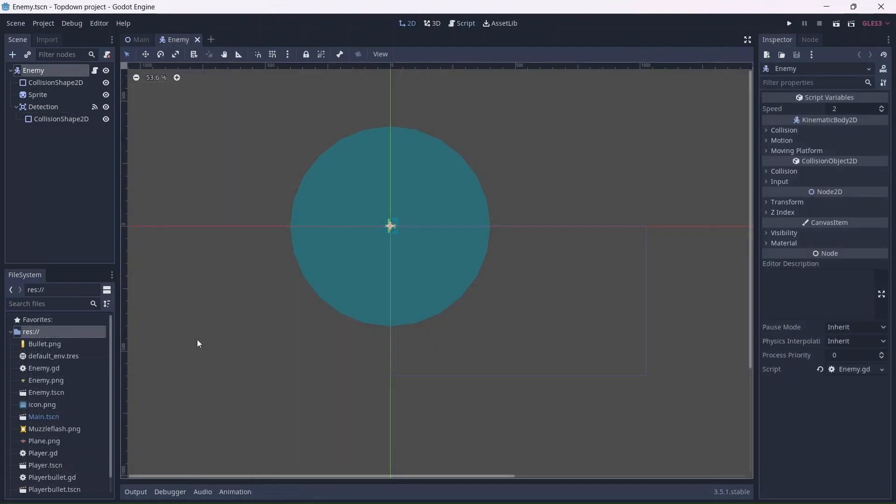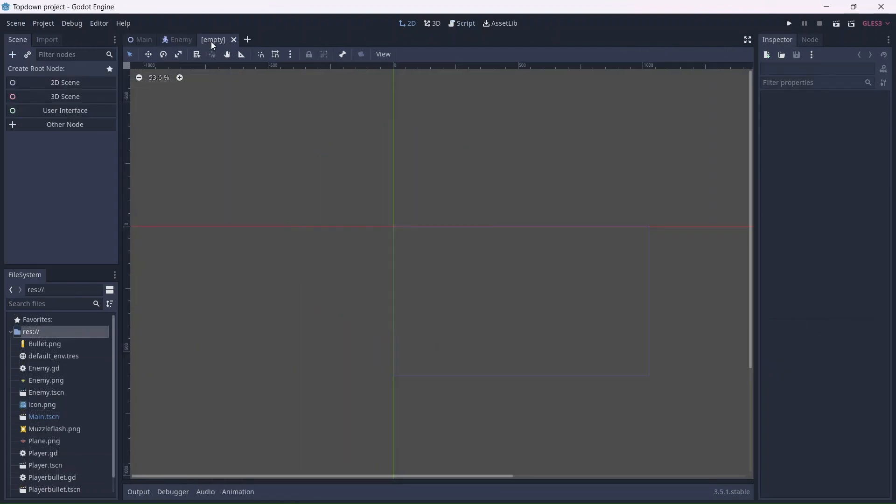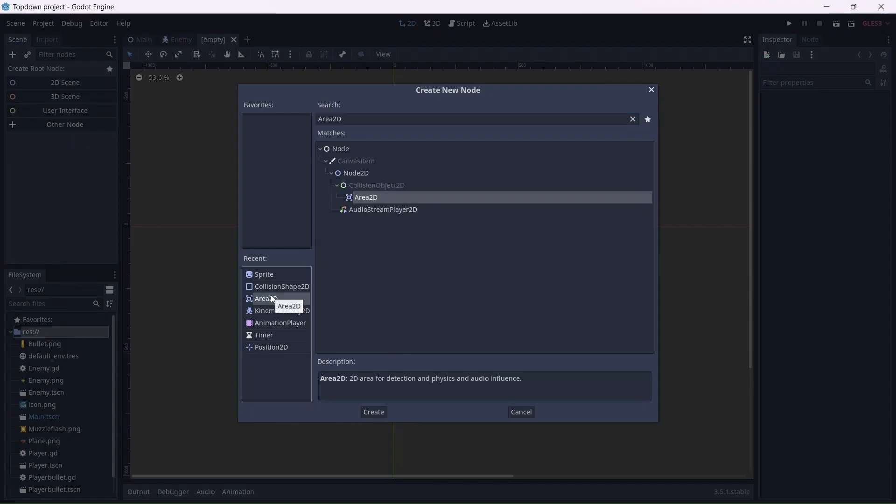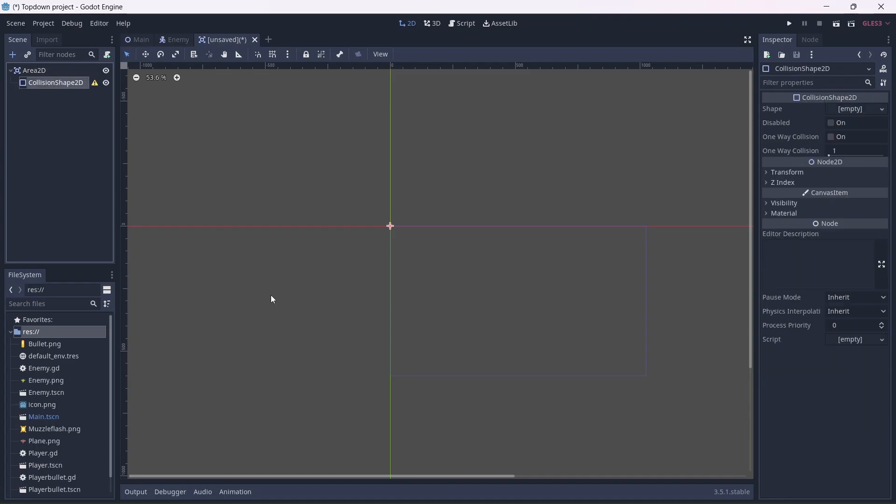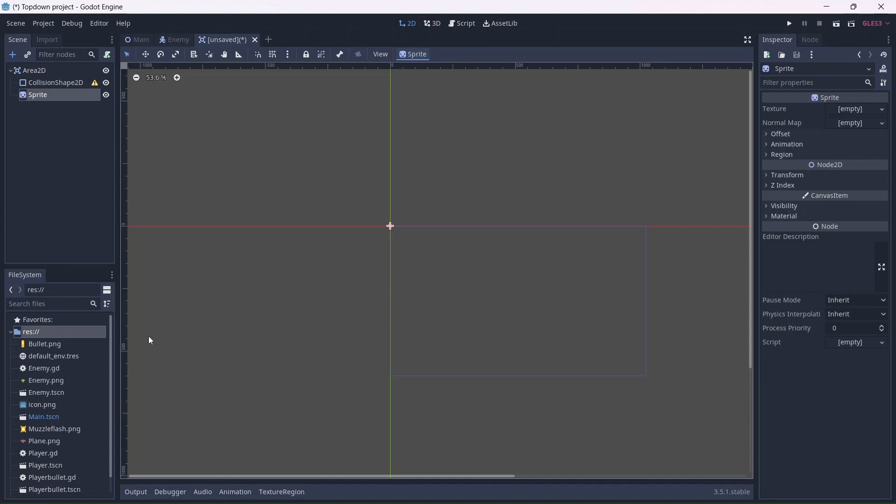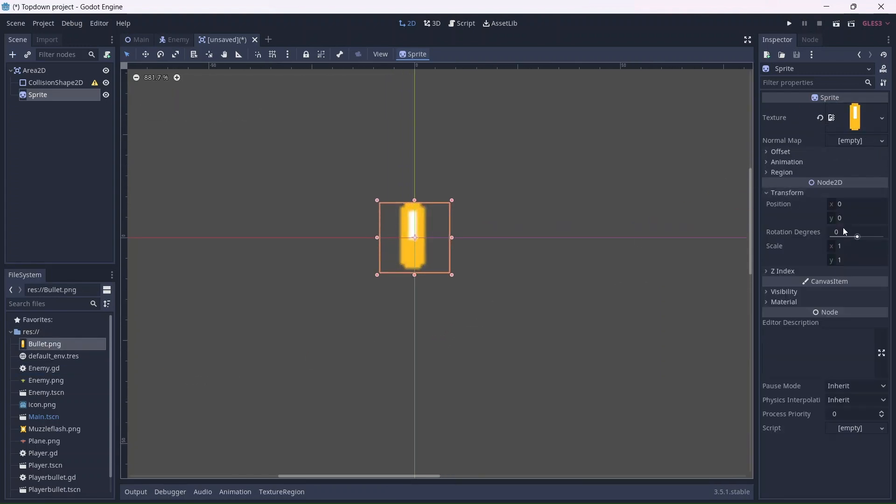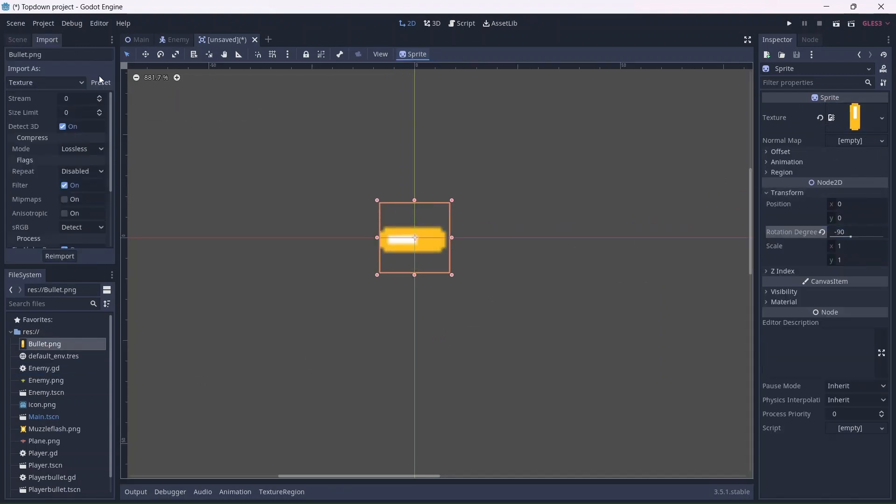Before we code enemy shooting, we'll need to add bullets. If you watched my last video, you should know how to do this, so I'll make it quick. Add an area 2D node, a collision shape, and a sprite. I'll import the bullet and rotate it so that it's facing left. Then I'll re-import the image.